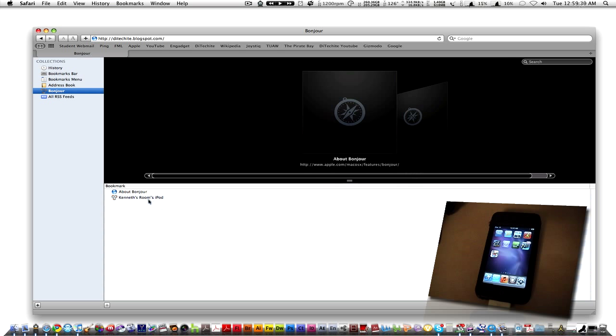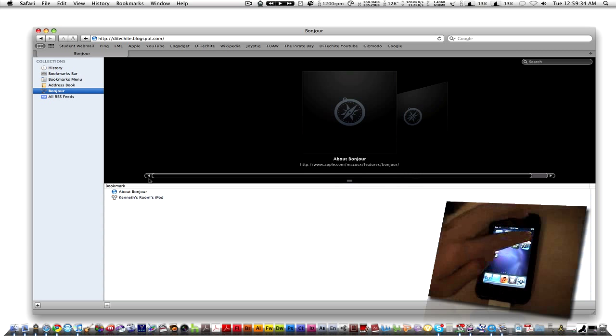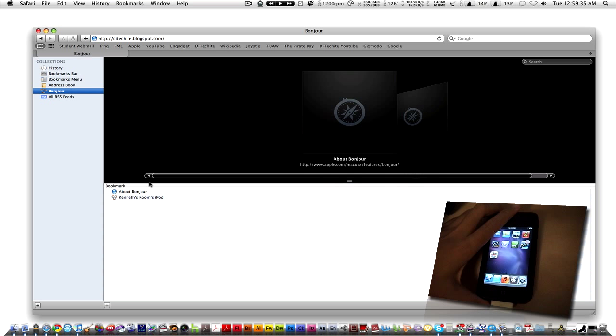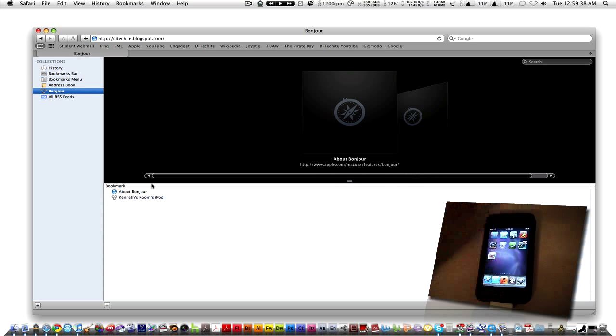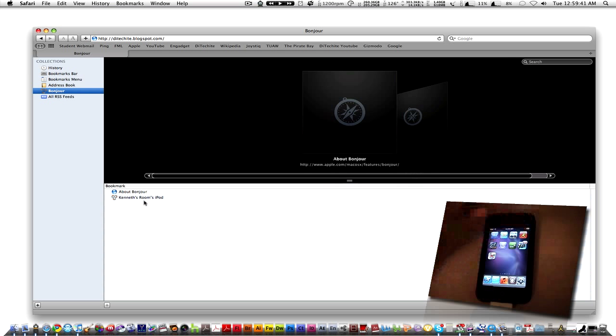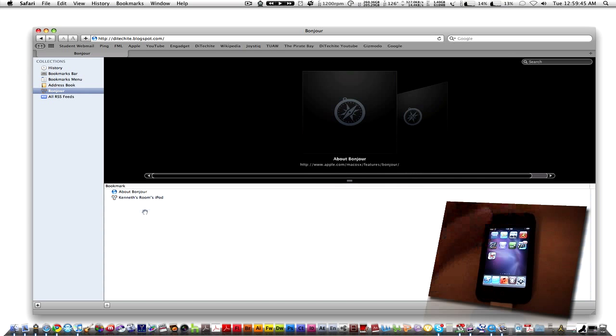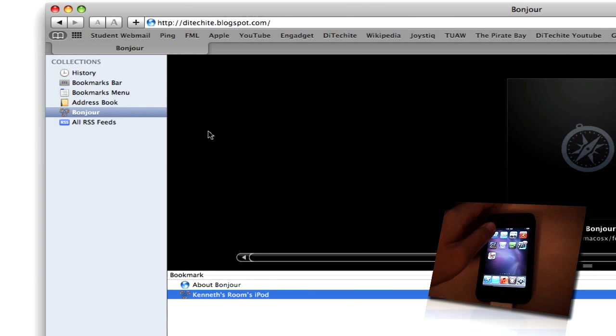And if you did everything correctly, which means turning on the app here if you even downloaded it. If you didn't download it or you didn't turn it on, your iPod would not show up here at all. But if you did everything right your iPod should show up under Bonjour in your bookmarks.